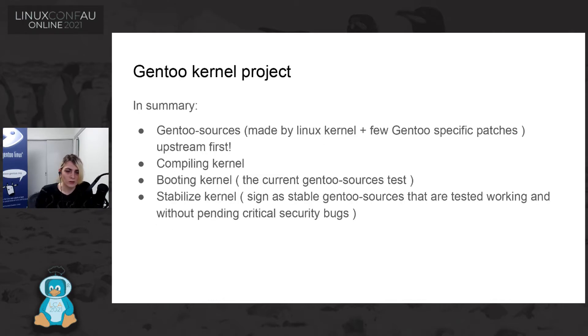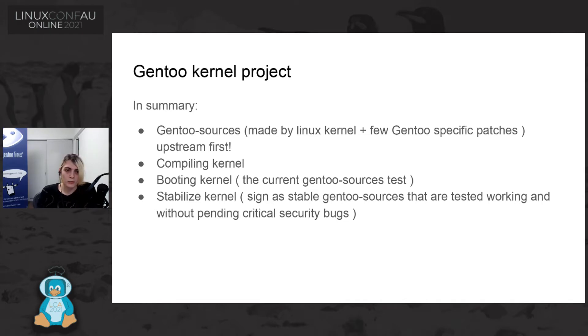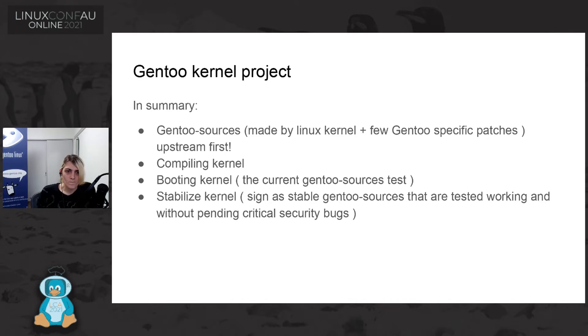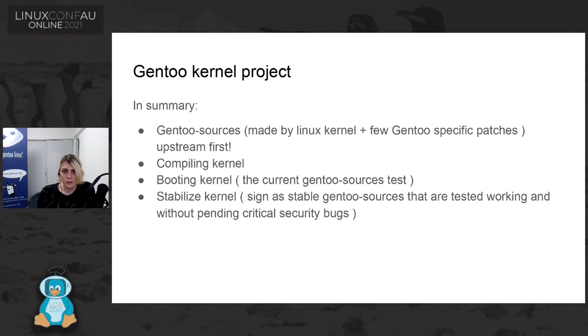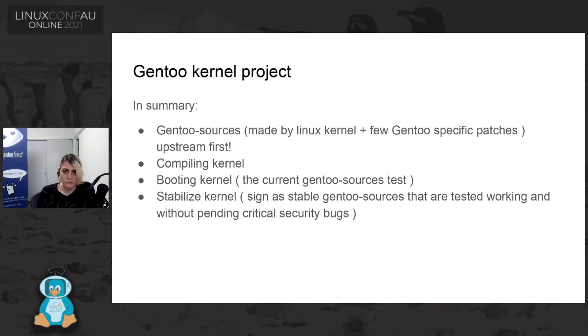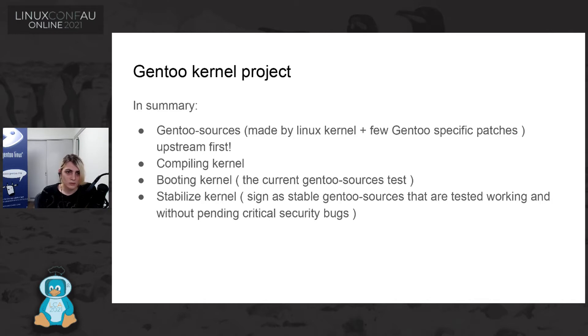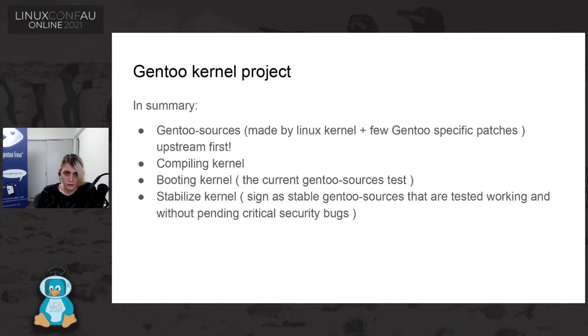I will be talking really short about what the Gentoo kernel project is doing and only the part that is interesting to Gentoo kernel CI. We are practically doing Gentoo source, that is, practically, a Linux kernel with some Gentoo specific patch. But there are really few patch. I hear that some distribution is using like more than 400 patch. We are less than 10 patch in Gentoo source.